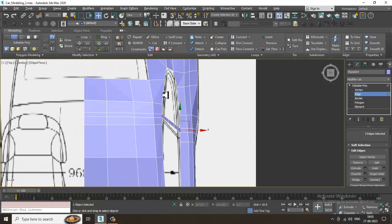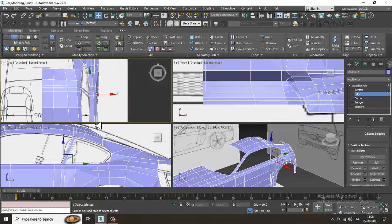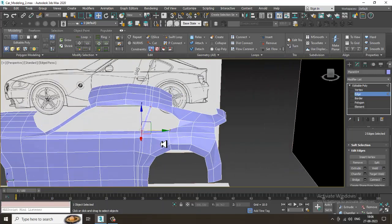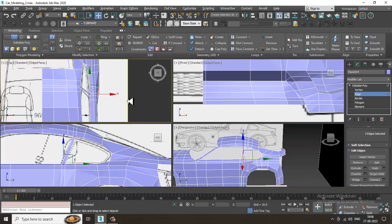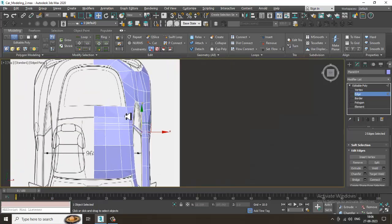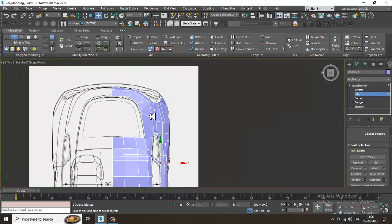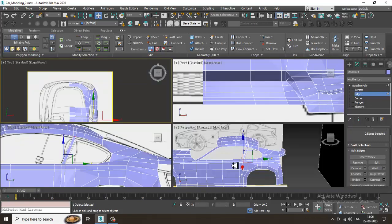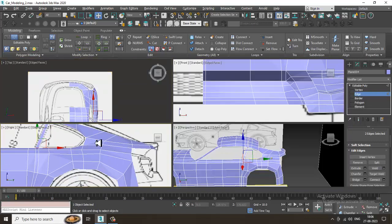Let's bridge it in this way. That looks okay now — you can put at least two loops over here. Let's go back. A few things are left which need to be done.